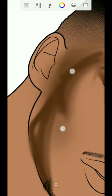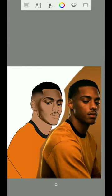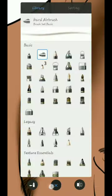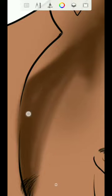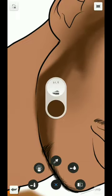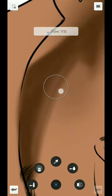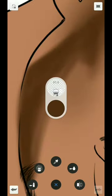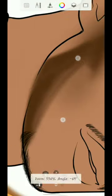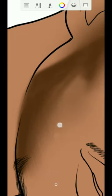Once you're done with that part, use your smudge brush to blend. Set the flow to 5% and it starts to blend like this.